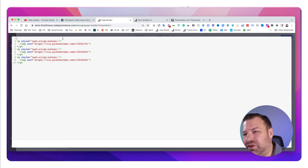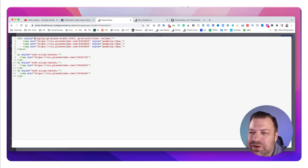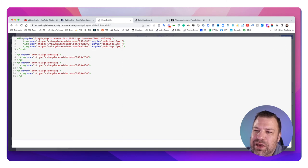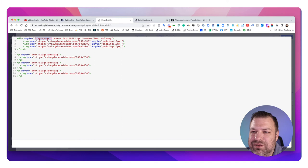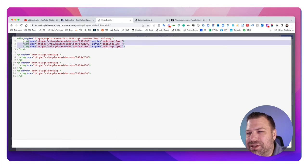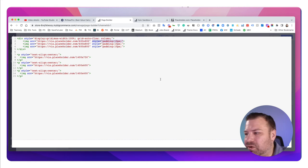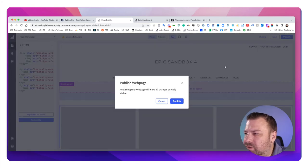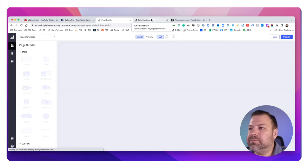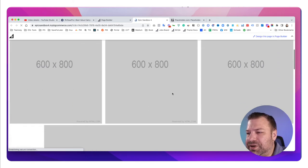Instead of a rectangular hero, try putting a div on the page. Inside the div, I set display to grid, max-width 100%, and grid-auto-flow to column. I put three images inside it, each 600×800 pixels, with a little padding to space them out nicely. Save and publish.